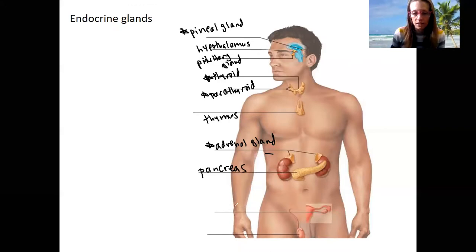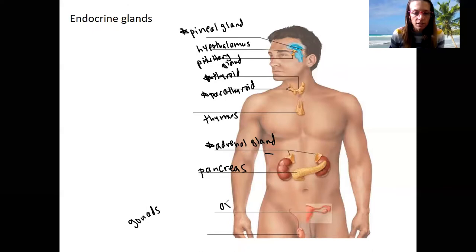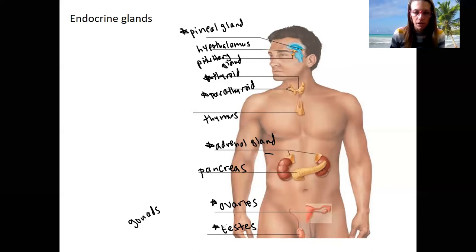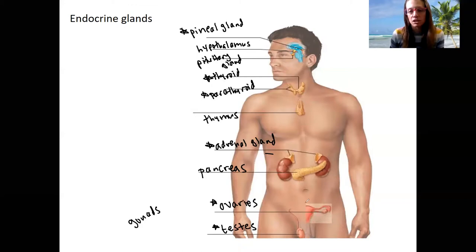Lastly, we've got our gonads. That includes ovaries in the female and testes in the male, which produce sex steroids. These are also endocrine organs that we'll come back to in the endocrine system, as well as when we get to reproduction.